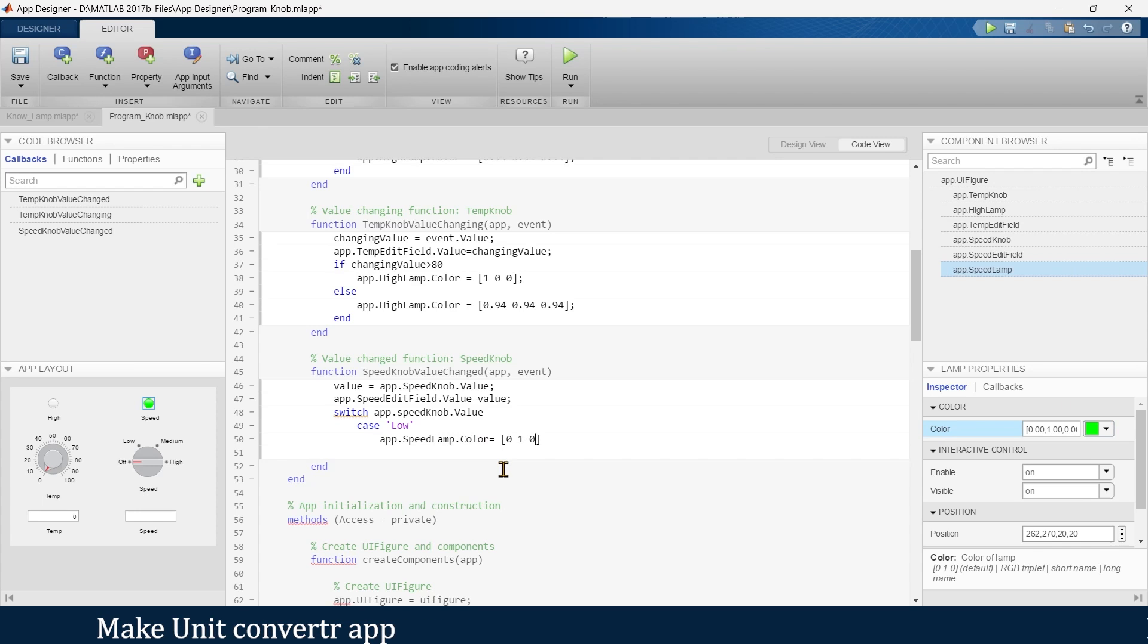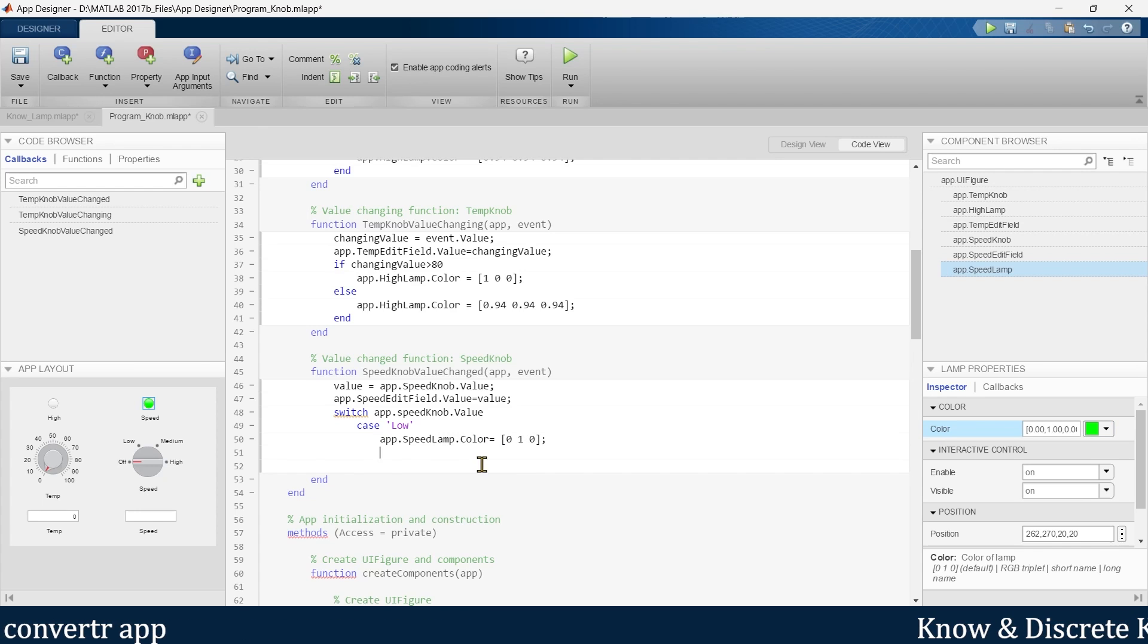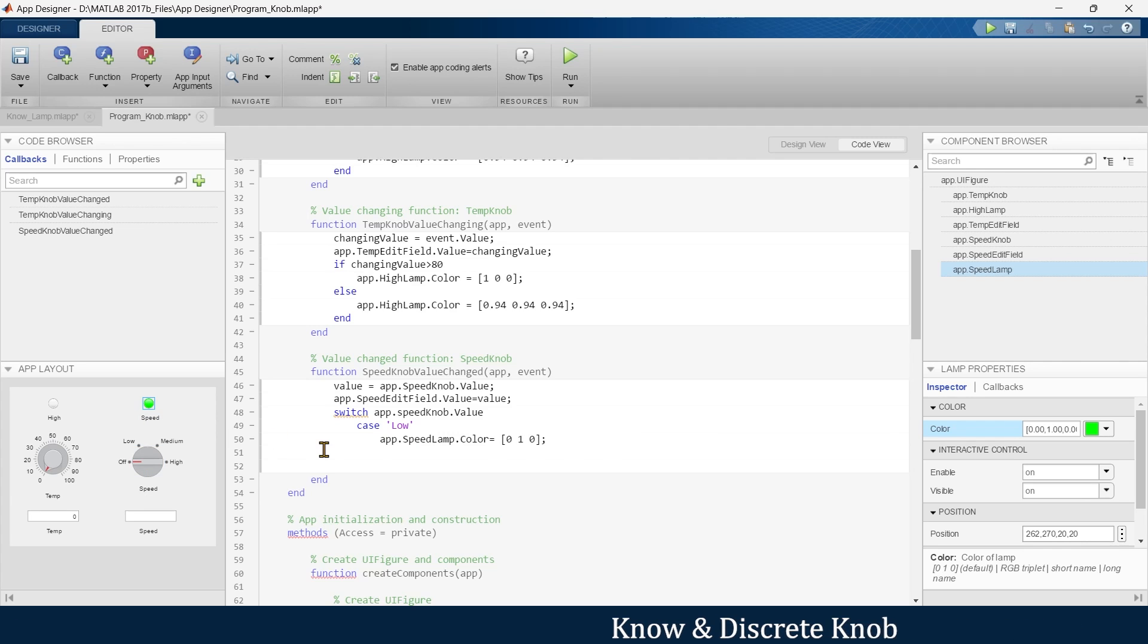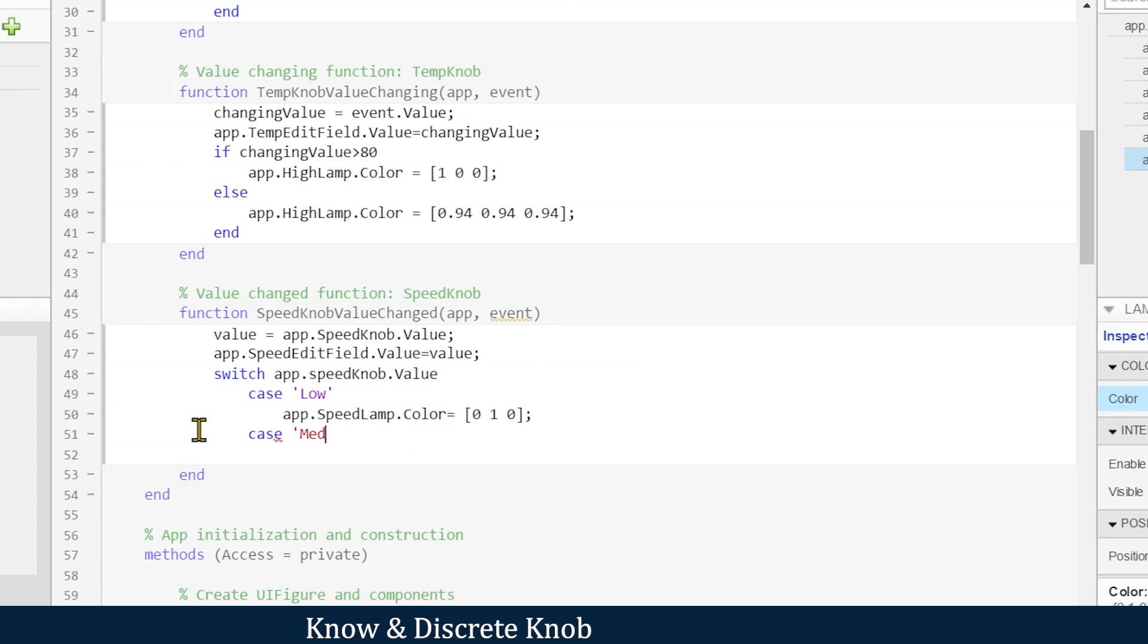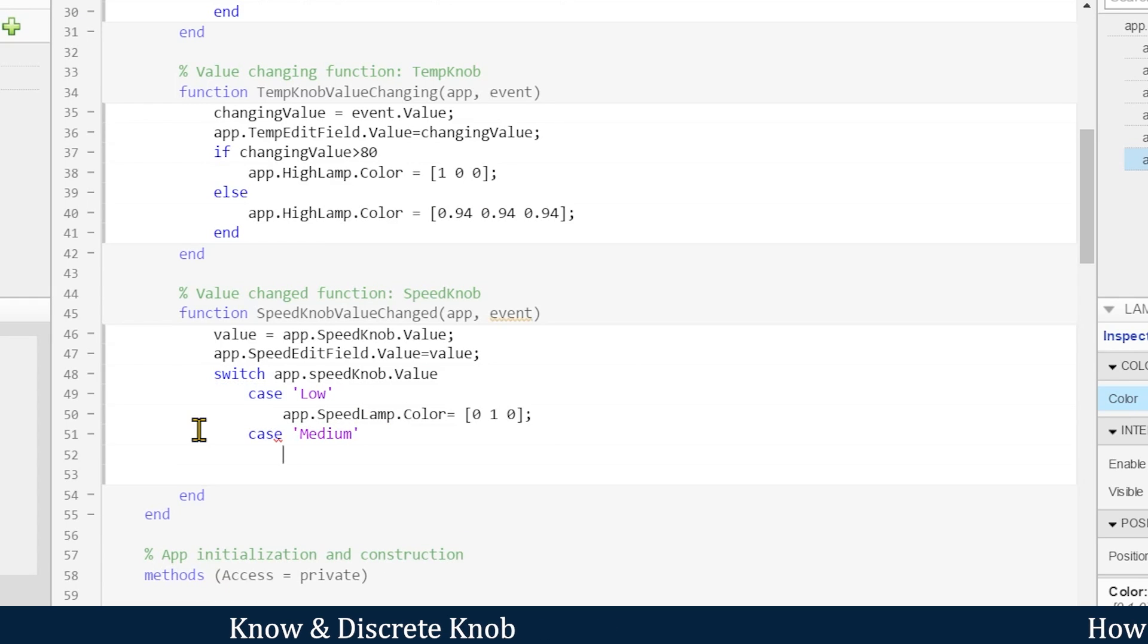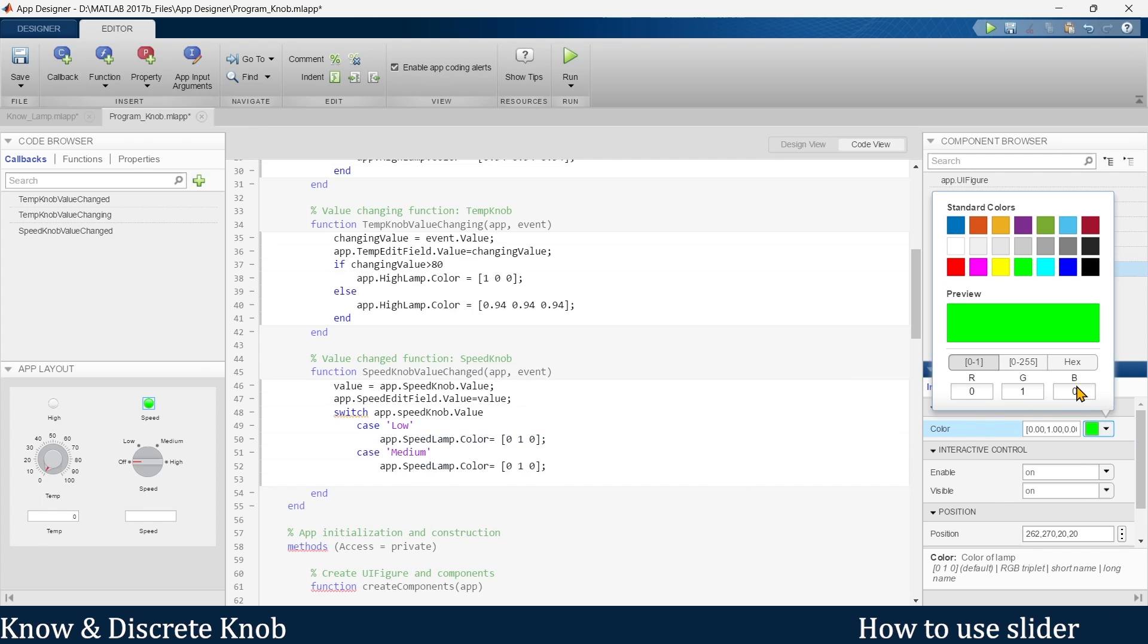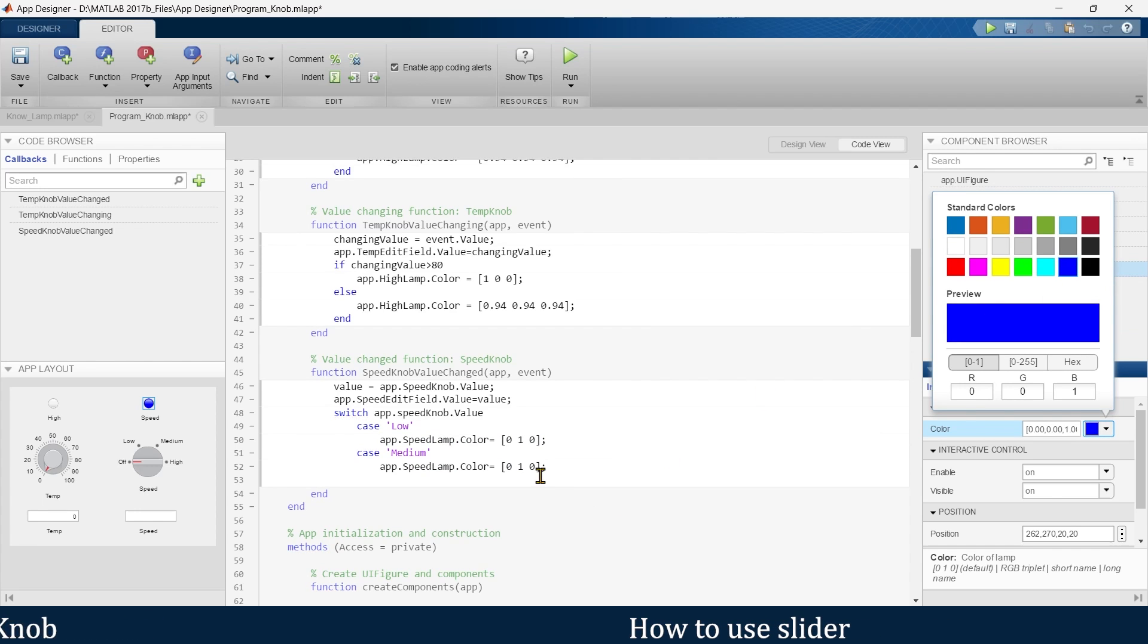Now we'll go for next case, that is medium. Now for medium, let's make it blue.